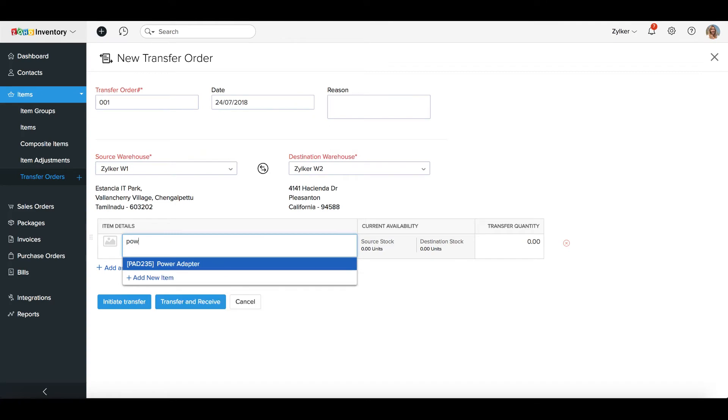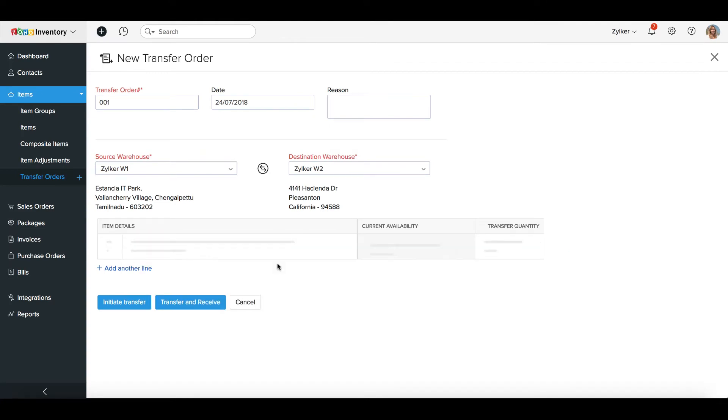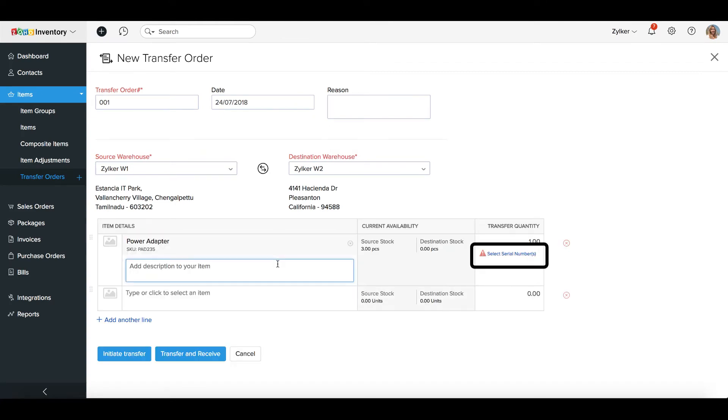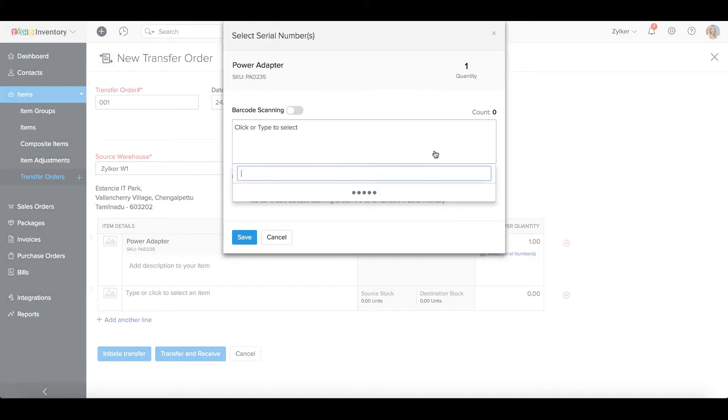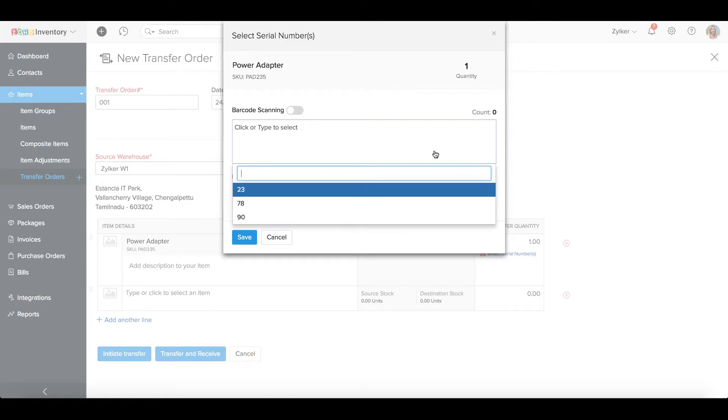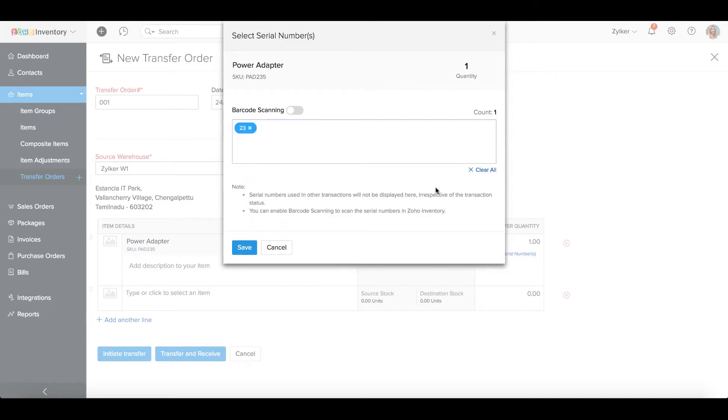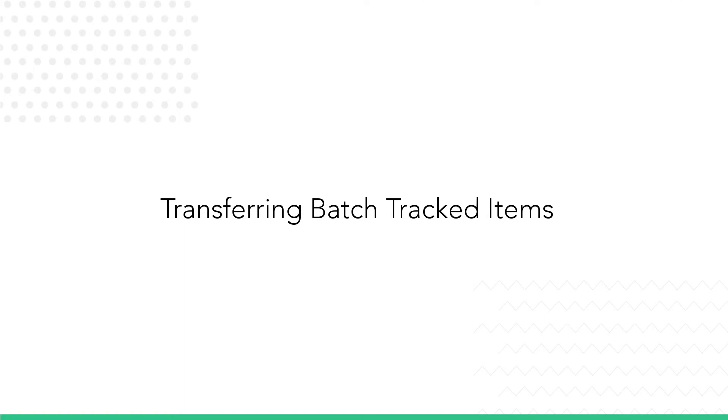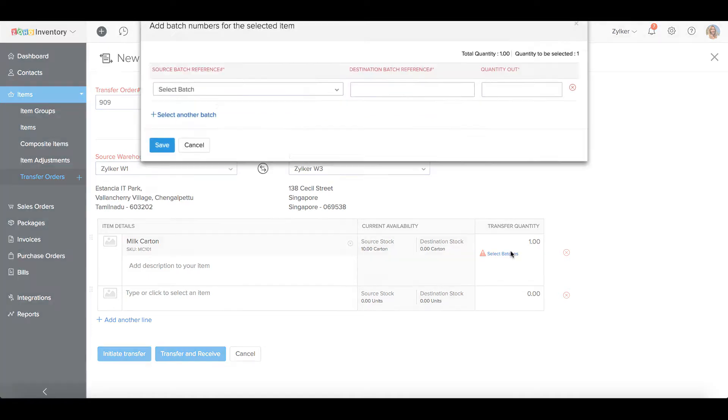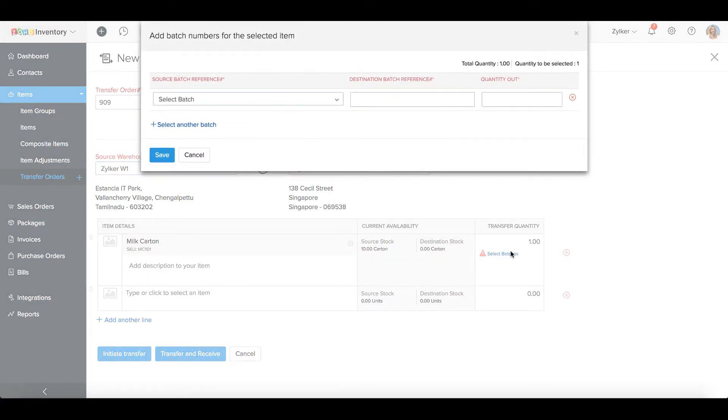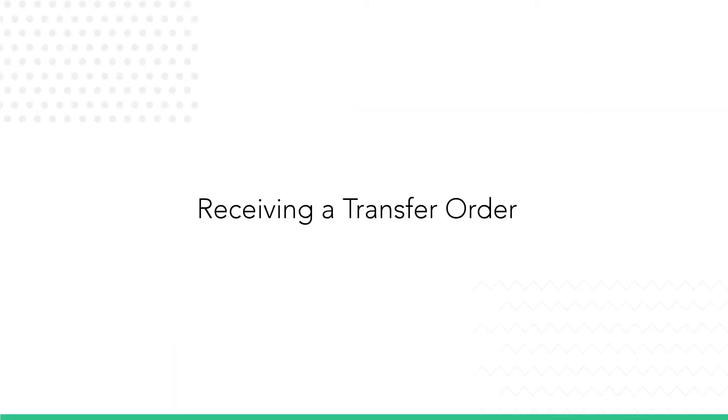If you are transferring items with serial numbers, you will have an option to select the serial numbers to be transferred from one warehouse to another. Clicking the option will open a dialog box where you can choose the serial numbers from a list of existing serial numbers for that item. When transferring batch tracked items, you have the option to select the batches from which the specified quantity of items will be picked.